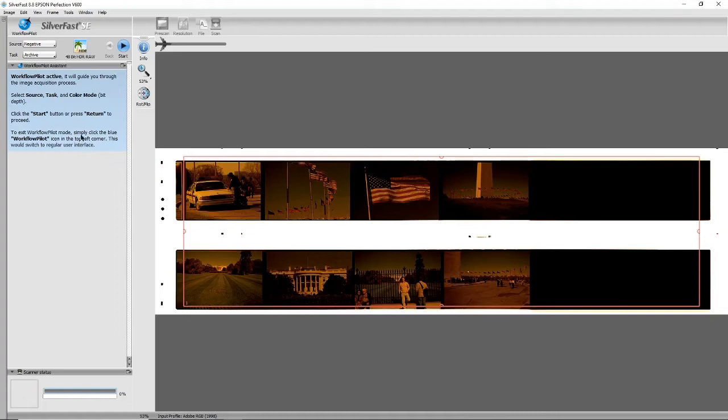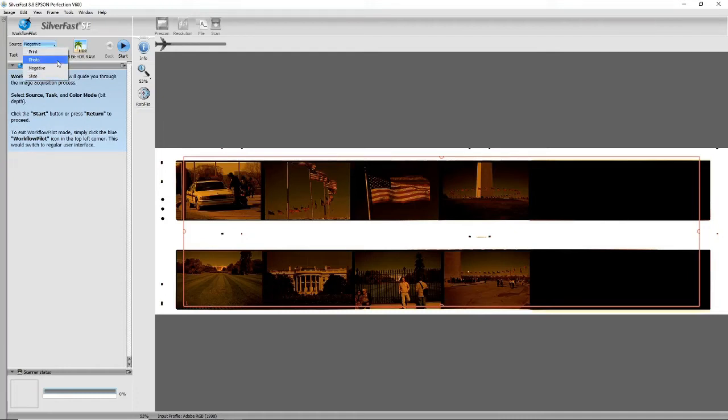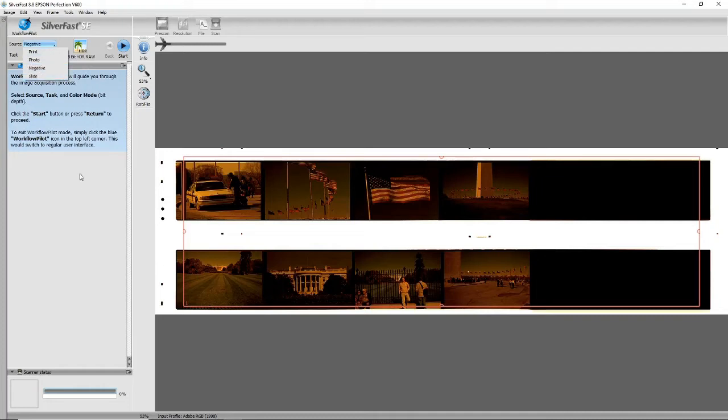So all you need to do is just select the source—your print, photo, negative, and slide. Prints and photos are reflective, negatives and slides are transparencies. Negative is negative obviously, and slide is positive.